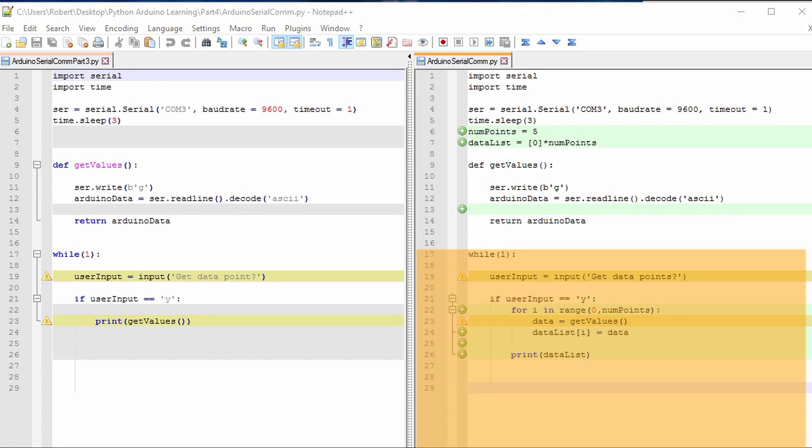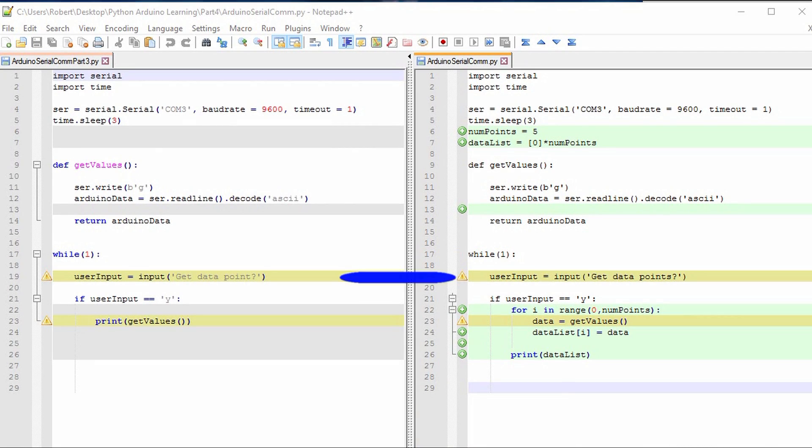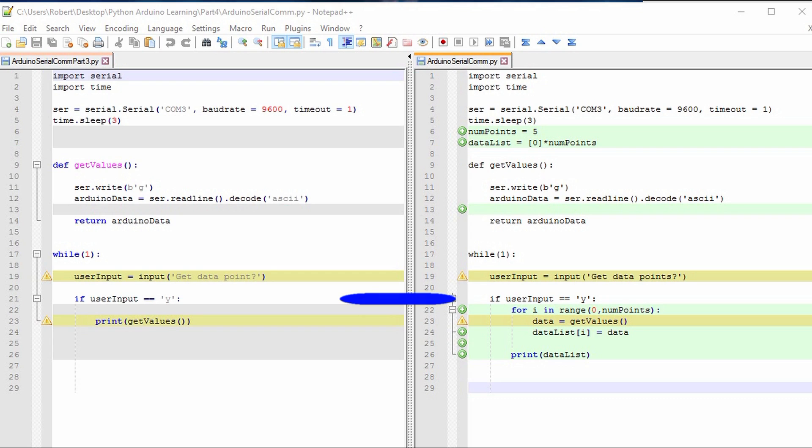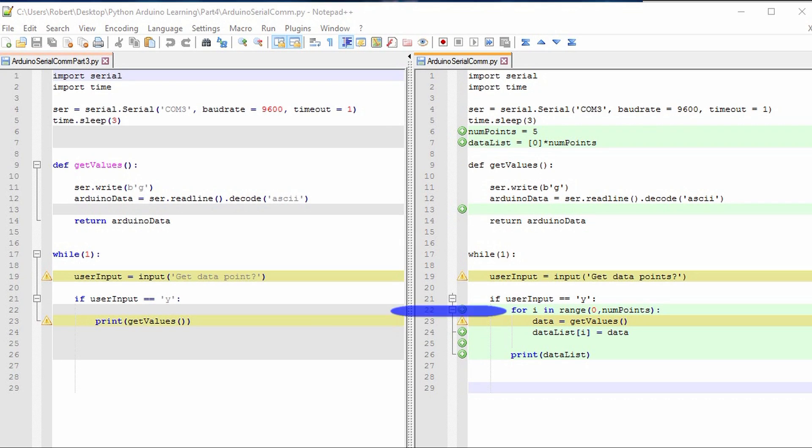Getting into the while true loop is where we made additional updates. I updated the prompt because we're going to be asking for multiple data points and not a single data point. User input stops and waits for the user to request data points. If they select yes, then we go into a for loop.